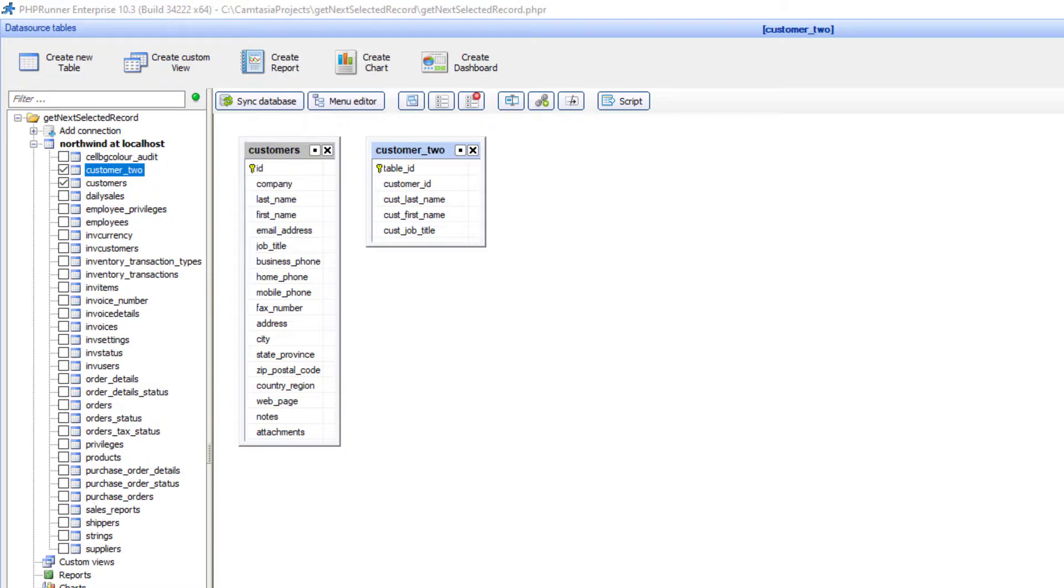Please note that customer ID is not the key in the target table. Customer 2 has table ID as the key which is also auto-increment.